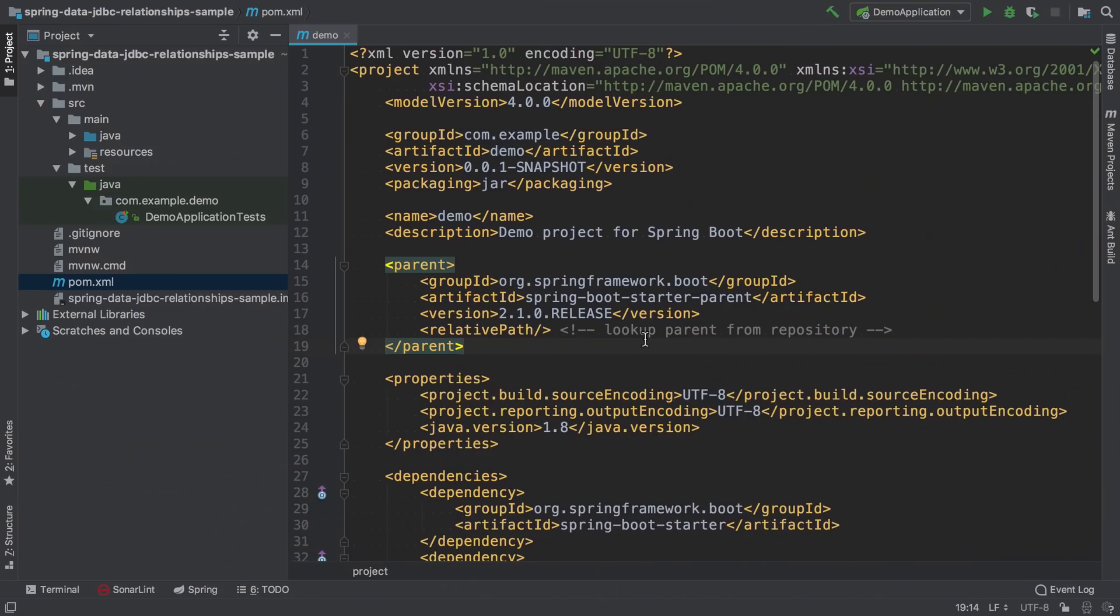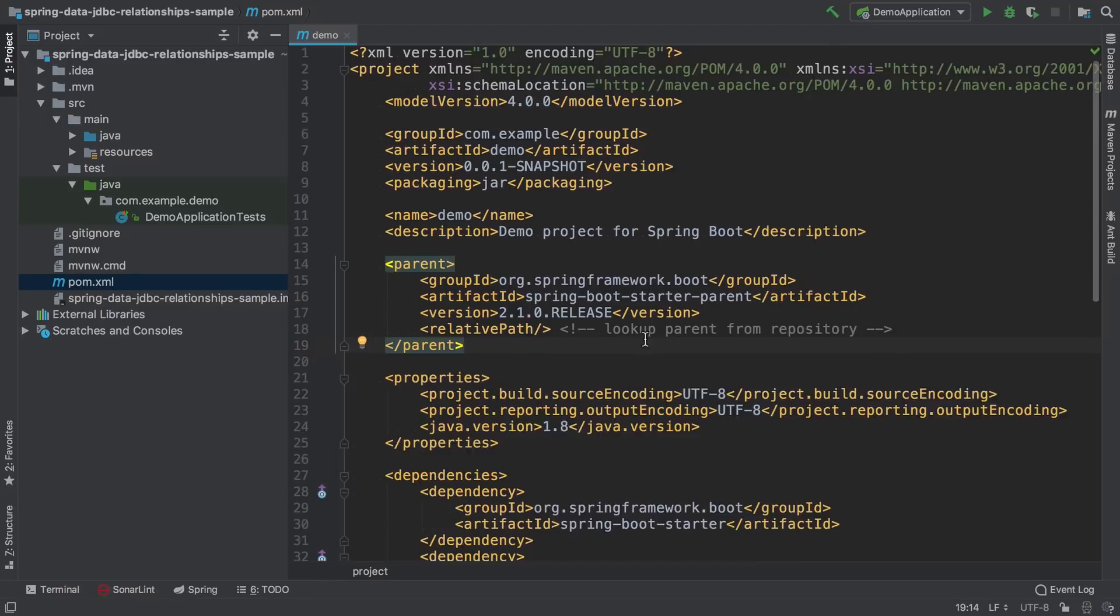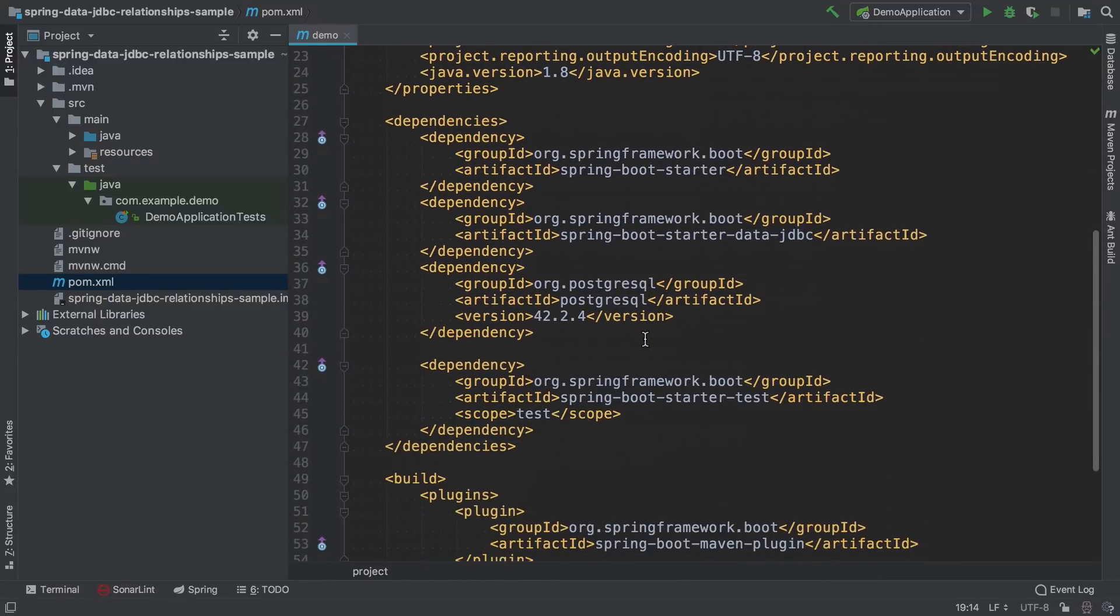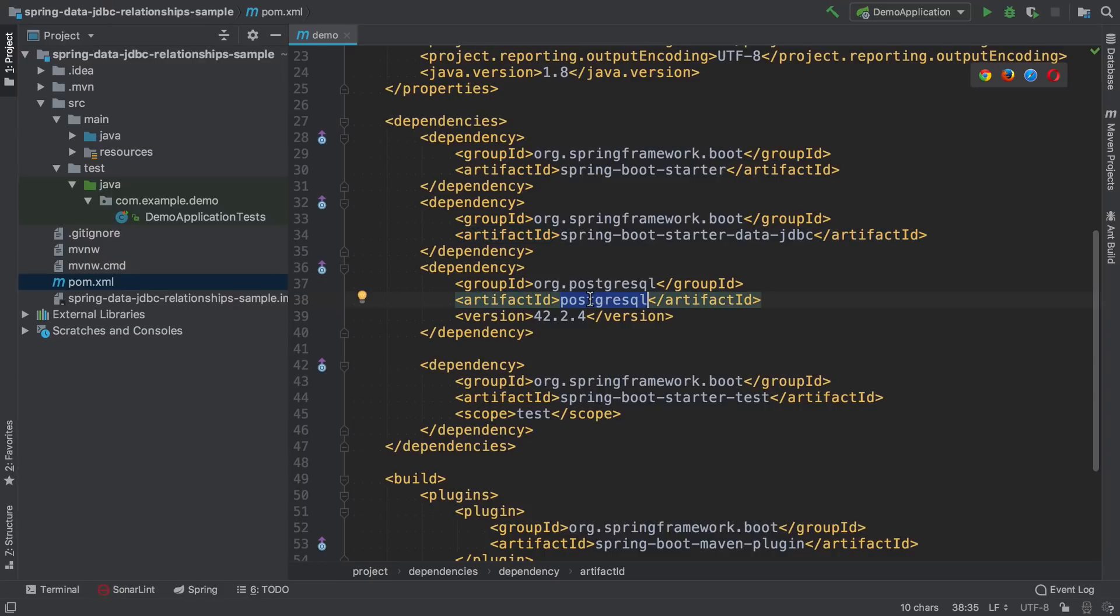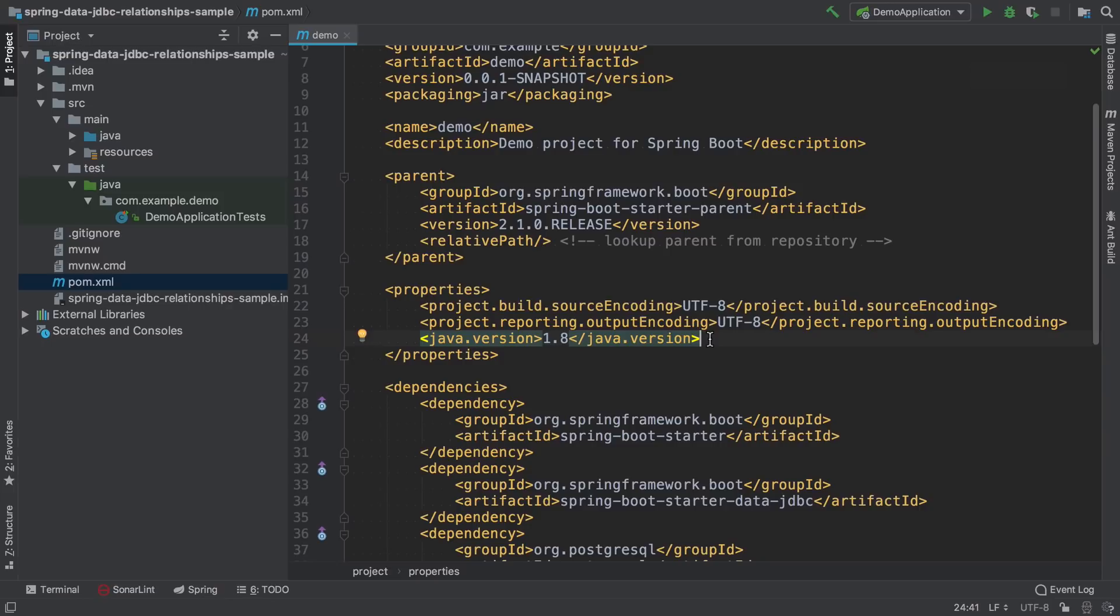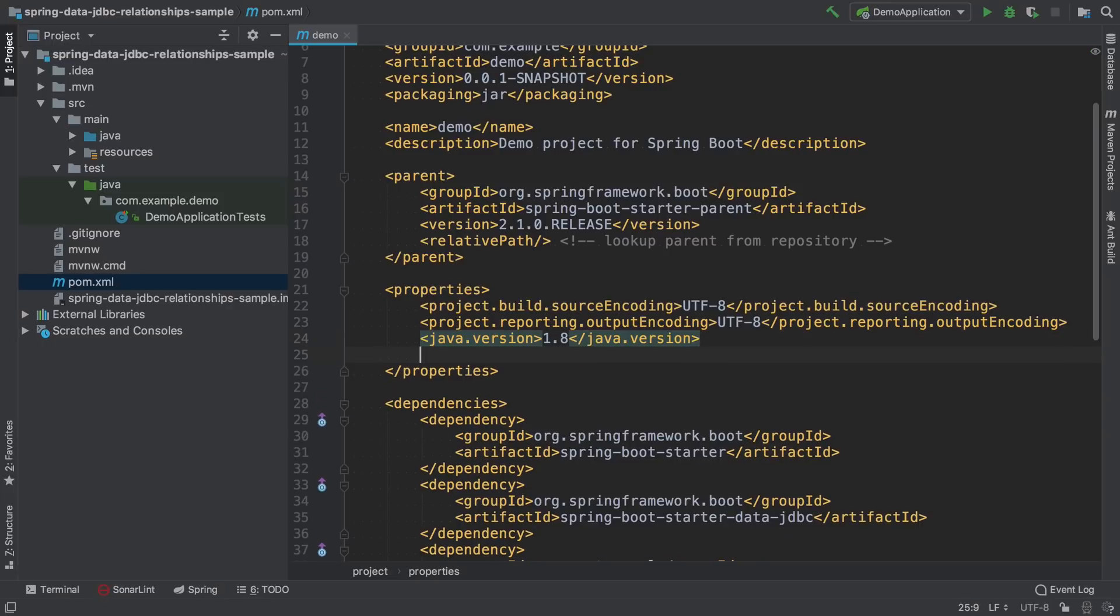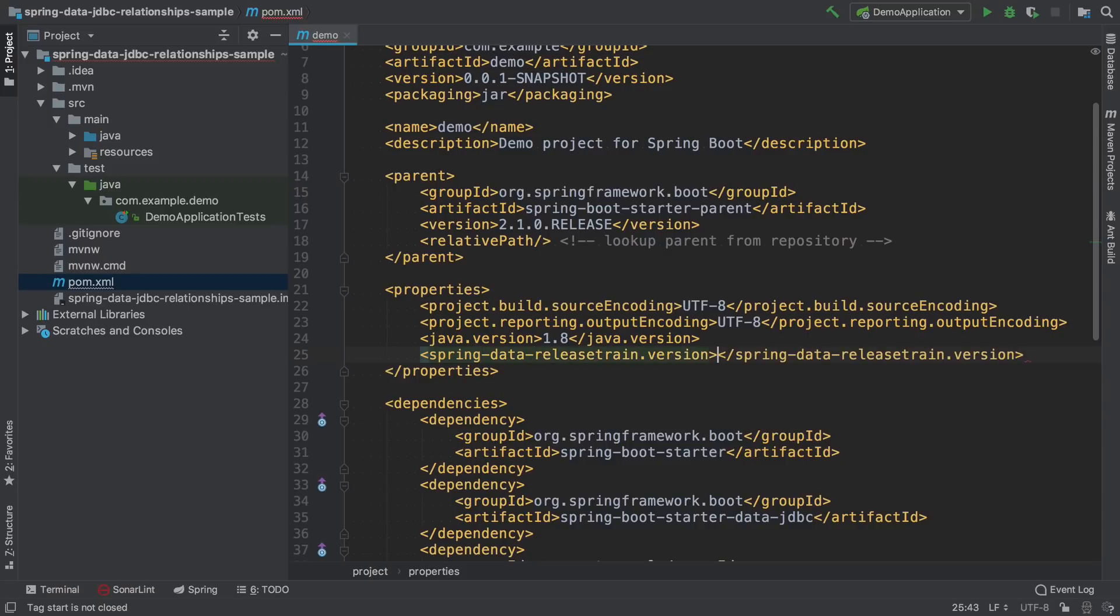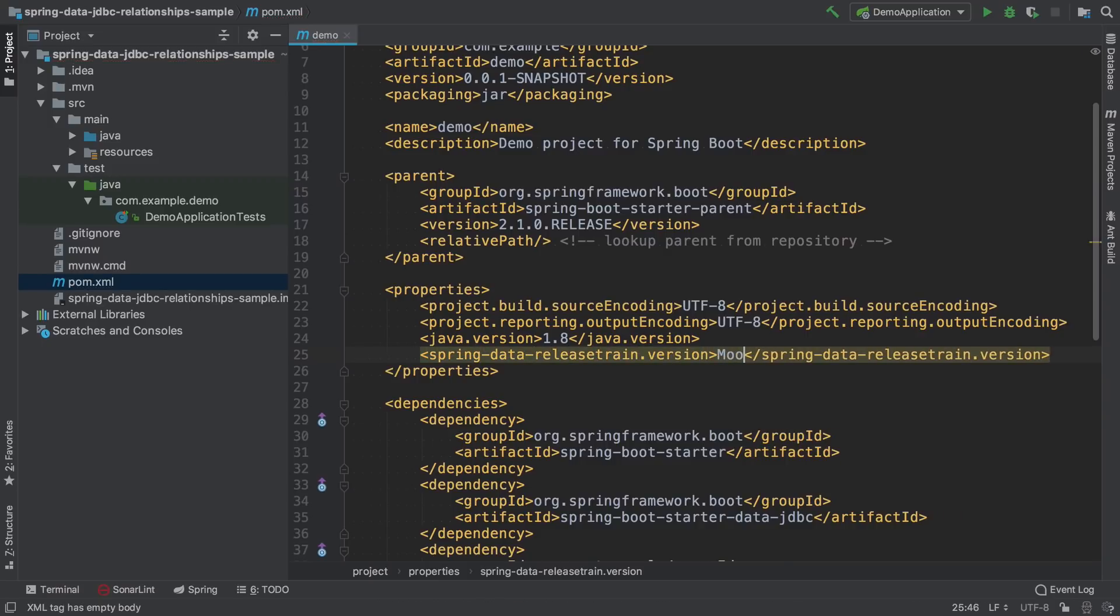This is a fresh Spring Boot project with extra dependencies for Spring Boot starter data JDBC and PostgreSQL driver. The thing we have to modify is we have to tell Maven to use a different version of Spring Data JDBC by specifying a property, the Spring Data Release Train version. The version we're interested in is called More Build Snapshot.